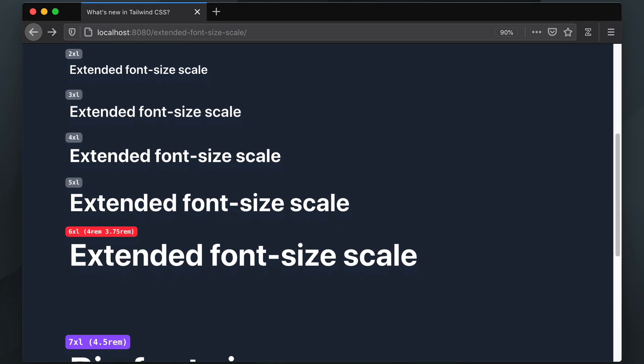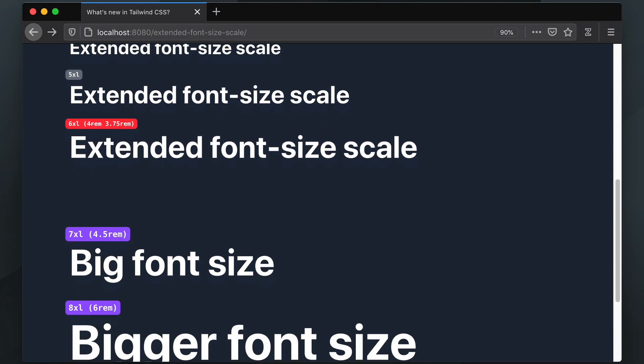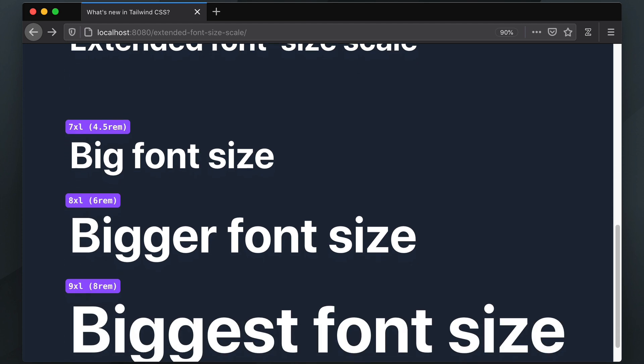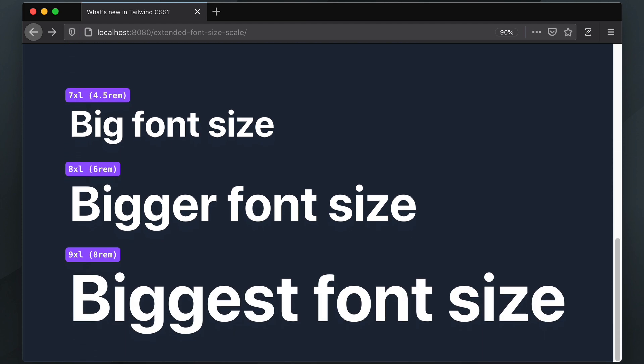These larger font sizes are pretty useful to satisfy the design trend of very large headlines.